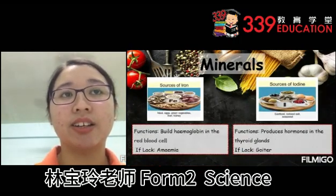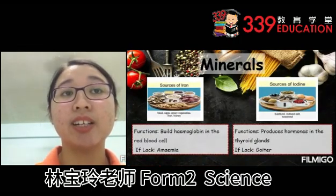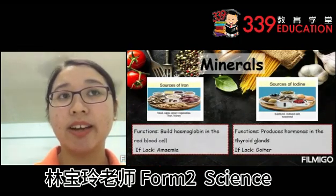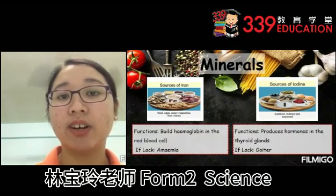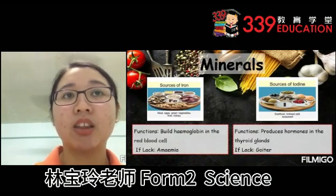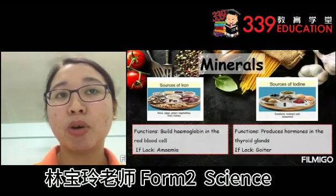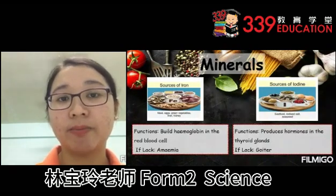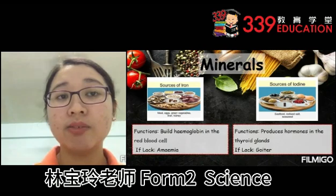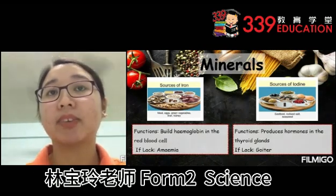Next is iron. Iron can be found in meat, eggs, green vegetables, liver and kidney. The function of iron is to build hemoglobin in the red blood cells. If lacking, one can suffer from anemia.